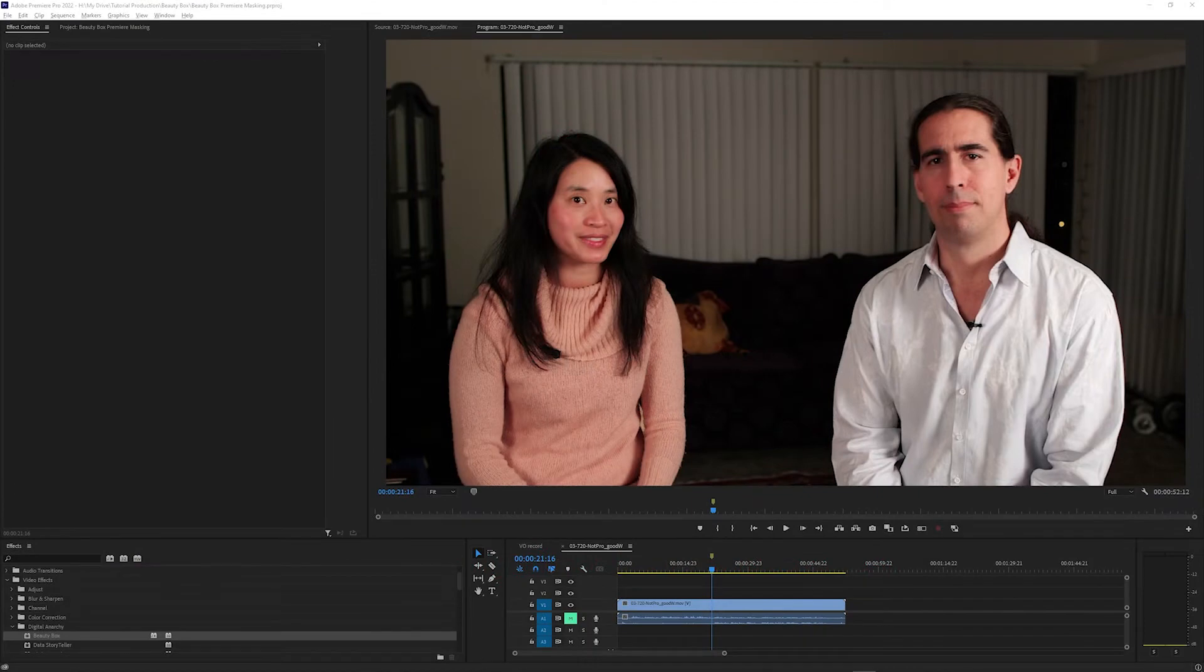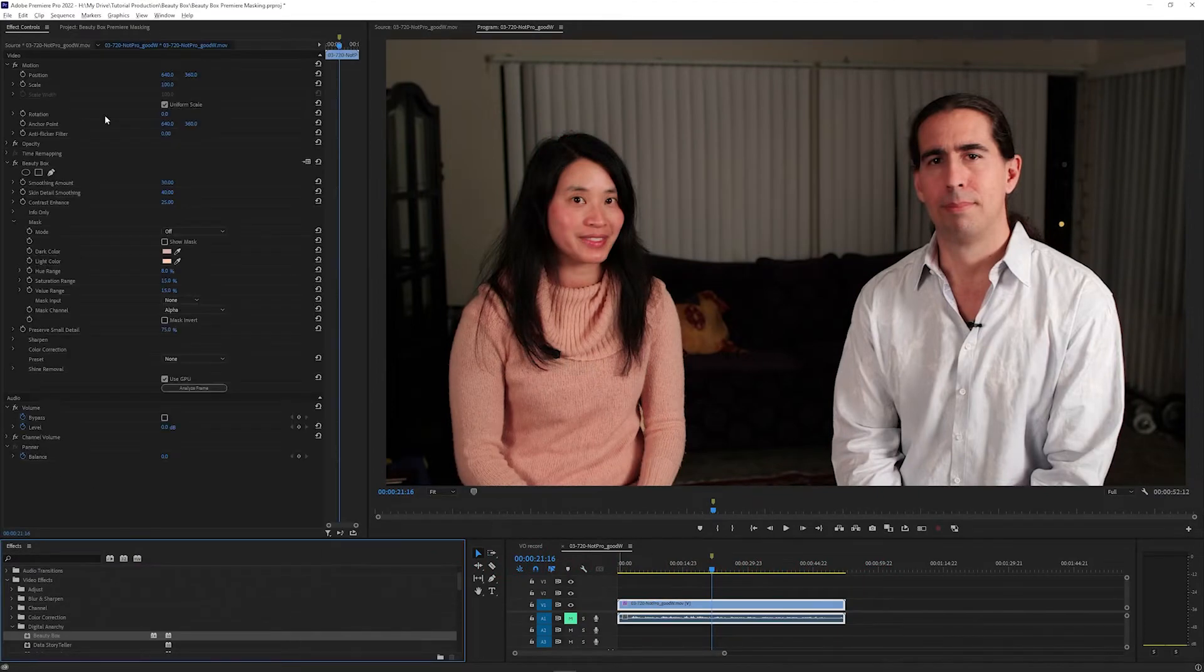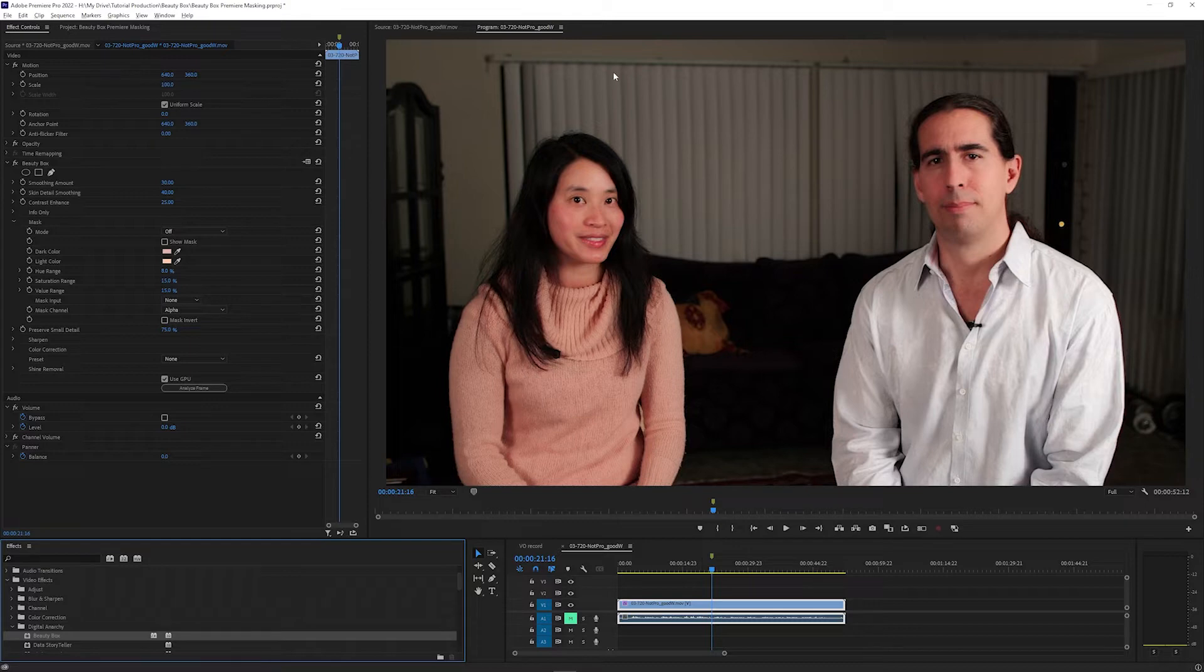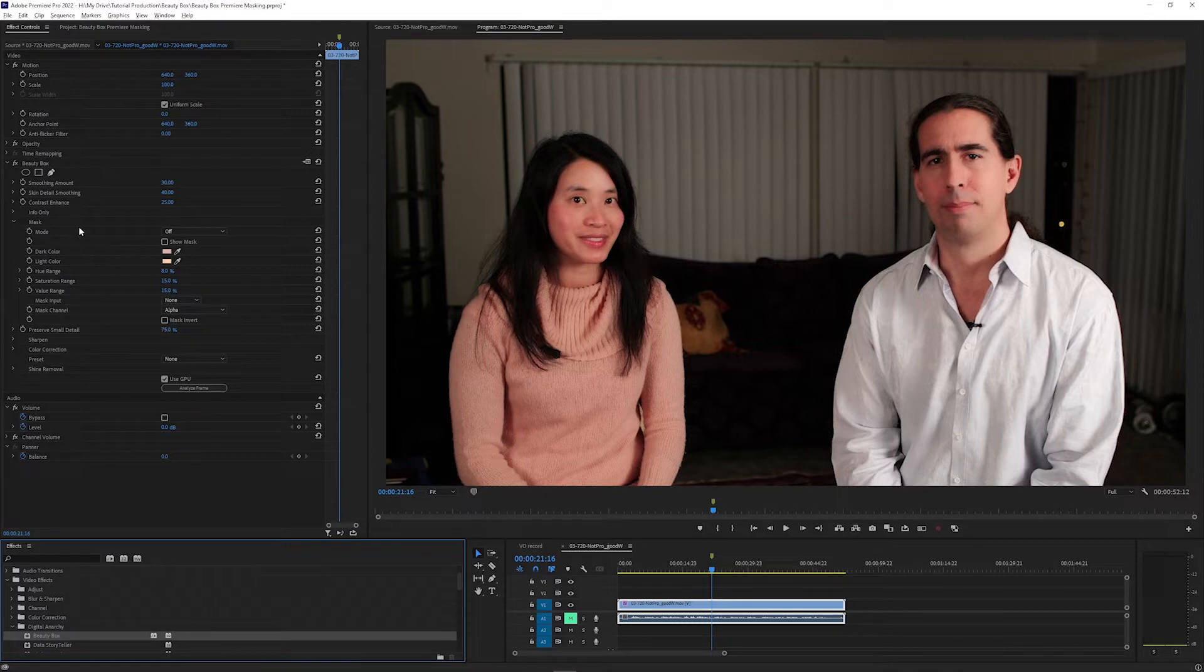In this video, we're going to quickly go over how to use the masking tools in Beauty Box in Adobe Premiere to isolate one person or one part of the frame. This can be useful if you only want to apply Beauty Box to one of the people in a shot, or if you want to apply different Beauty Box settings to each person in the shot.